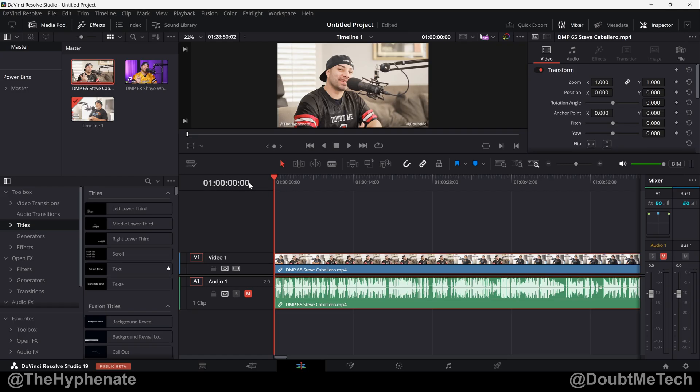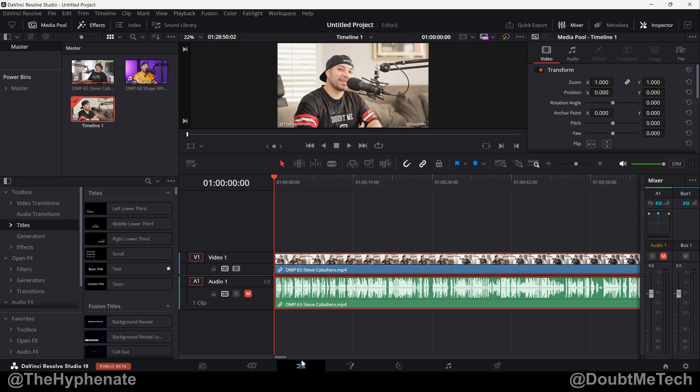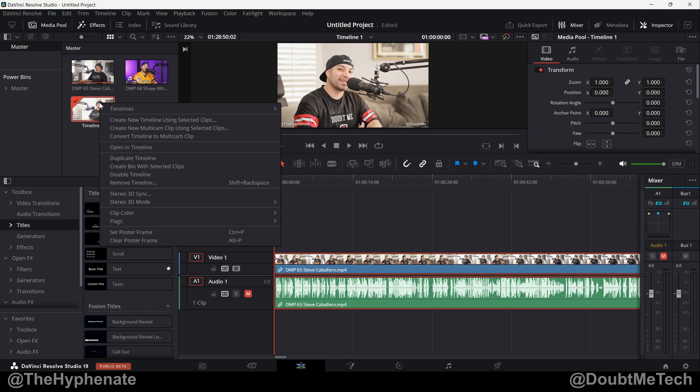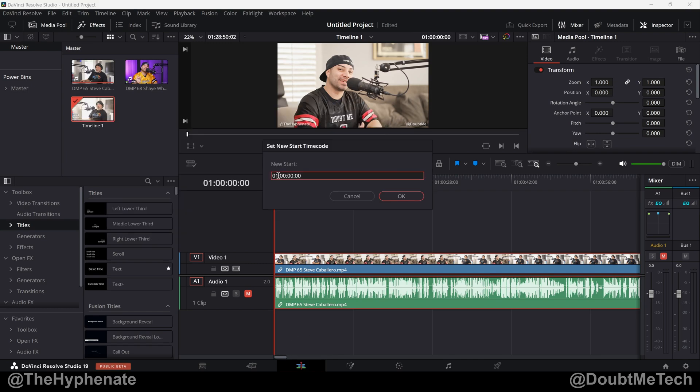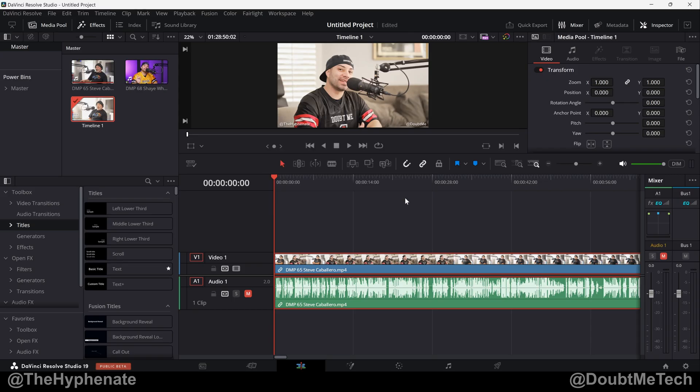So to change this time code to start at zero on this timeline, select your timeline here in your bin on your edit page. Right click, Timelines, Starting Time Code, and then here you can change this to zero. Press Okay, and now this timeline has updated, starting at zero.